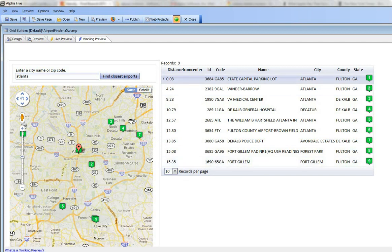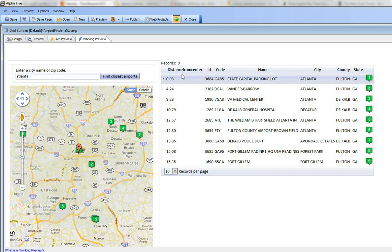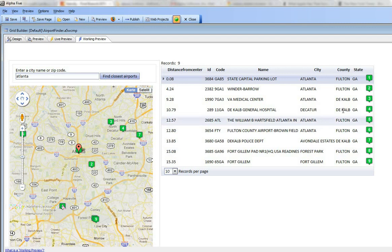These are the airports within a 10 mile radius of Atlanta. The data has been sorted by distance from the center point, and we have icons on the map to indicate all of the matches that were found, and we have the corresponding icon over there.